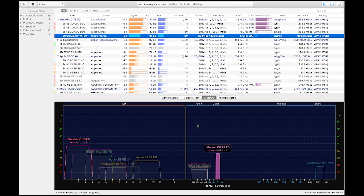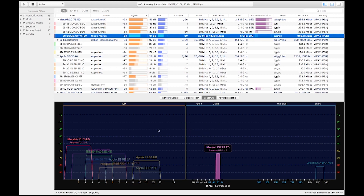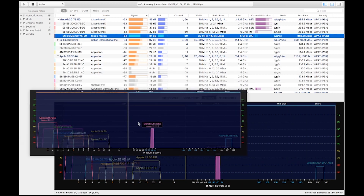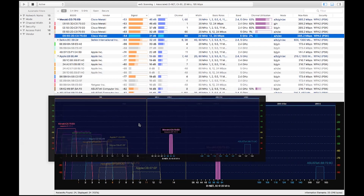Something really cool about Wi-Fi Explorer is that if you drag this spectrum graph to your desktop, it will save it as an image. You can share that on Twitter, save it for a report you're making, or whatever you want to do with it.